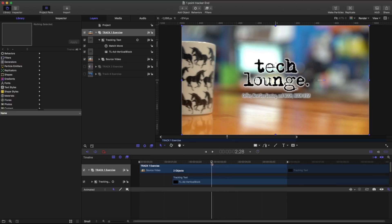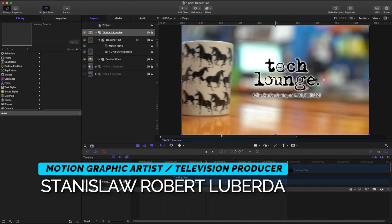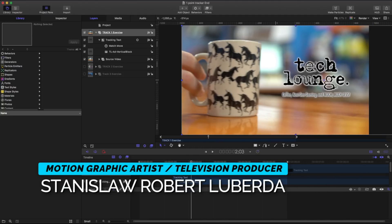My name is Stanislav Robert Liberto with AV Ultra and in this lesson we're going to be talking about trackers in Apple Motion.